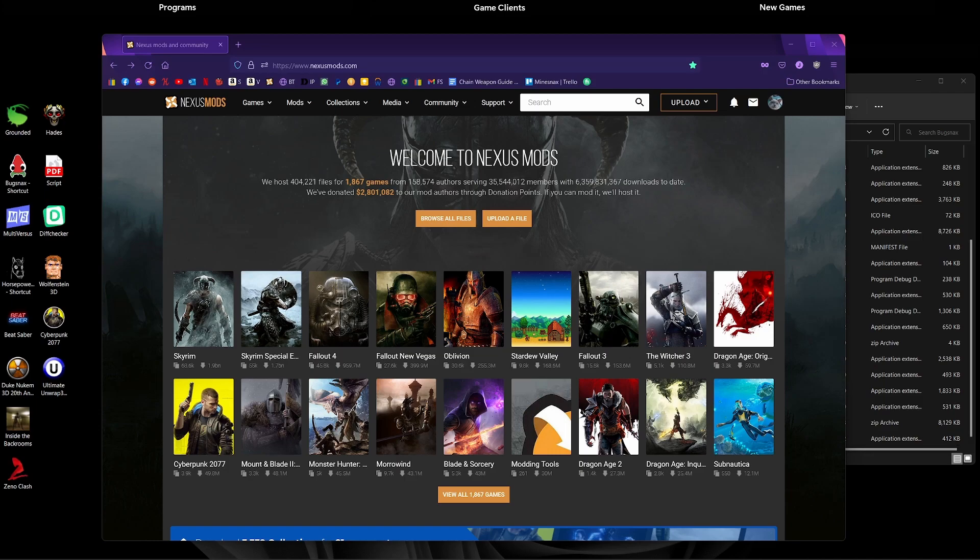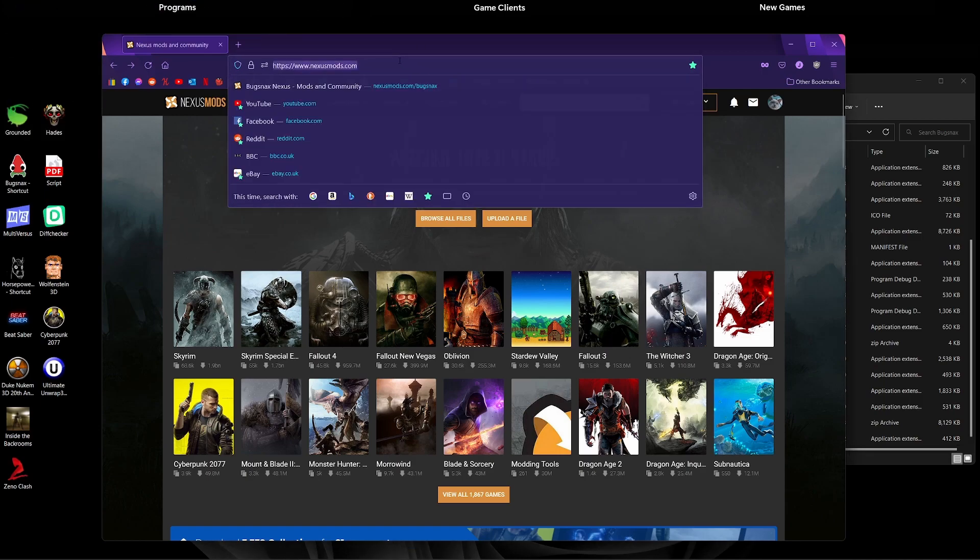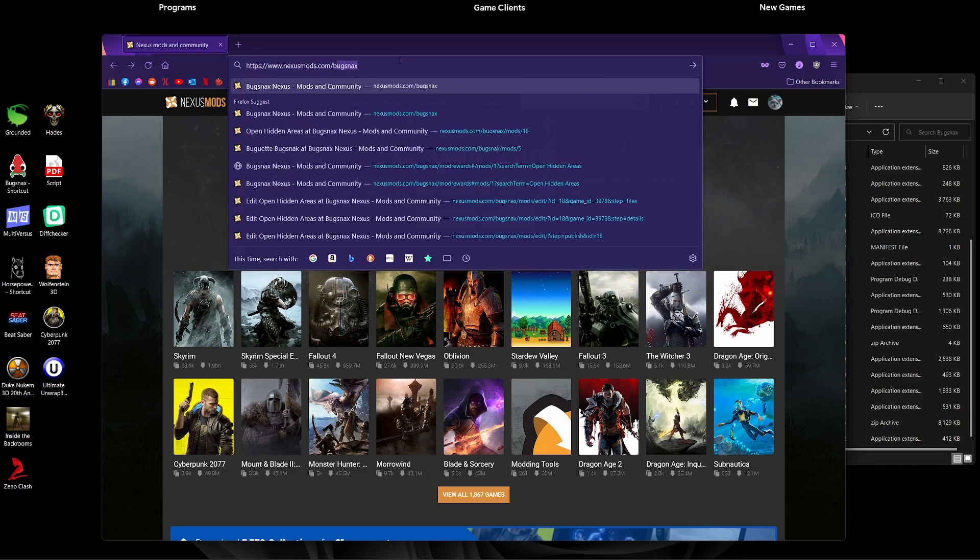We won't be using the Vortex Manager for this example, but there's another video I'll link in the description that can show you how to use that. So what we're going to do first is find the Bugsnax page from NexusMods, so it's NexusMods.com/Bugsnax.